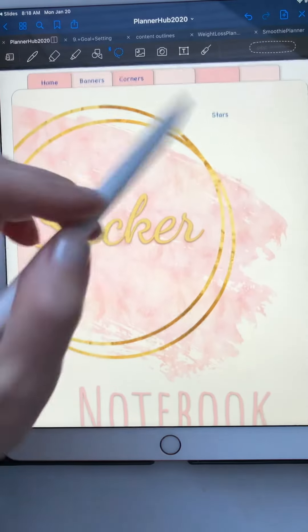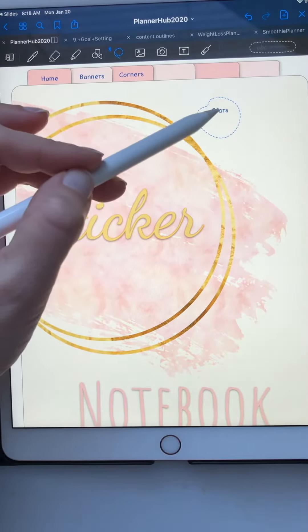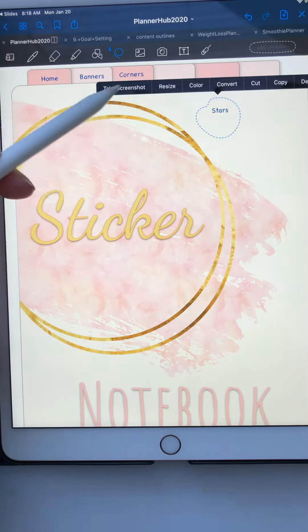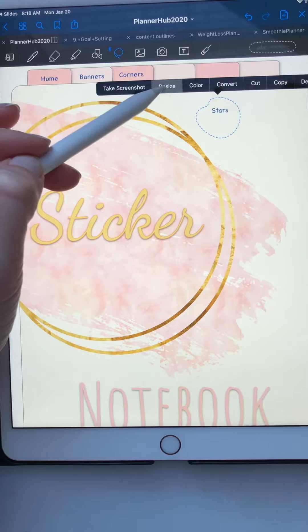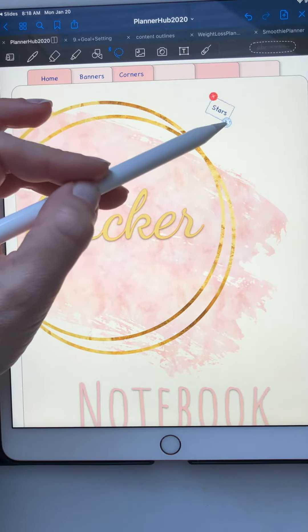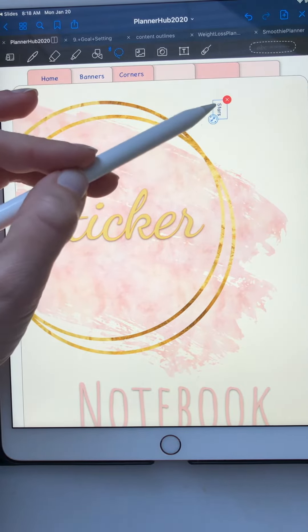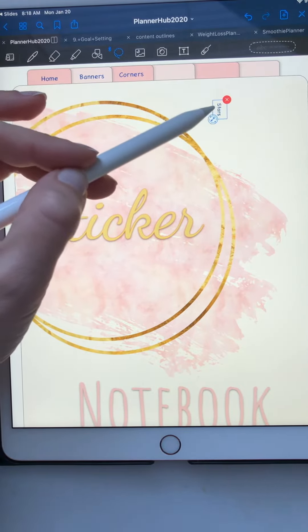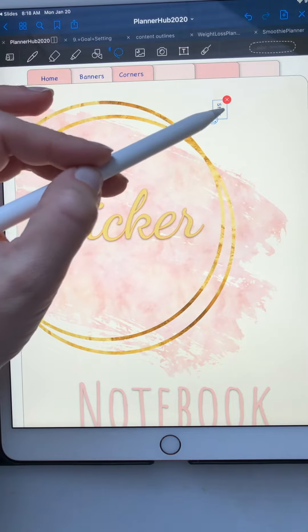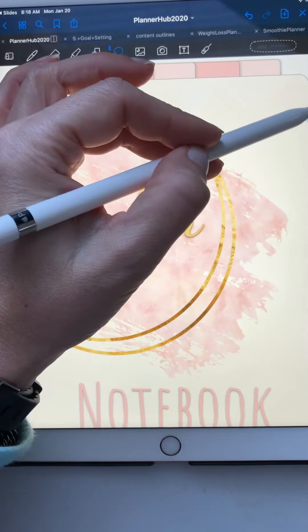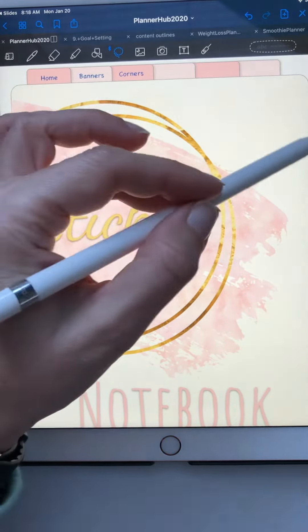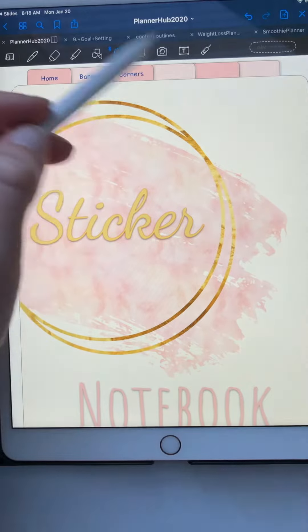Lasso that and then pick the resize. The resize gives you this rotation tool so you can resize it and you can change the angle and you can put it here.